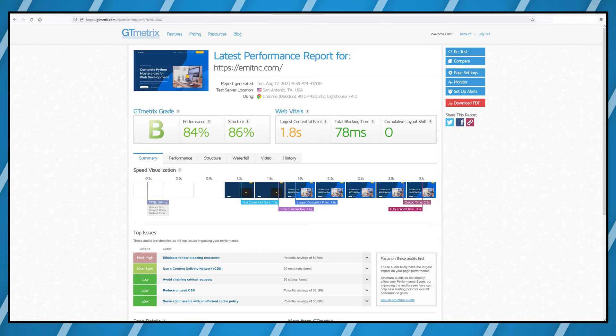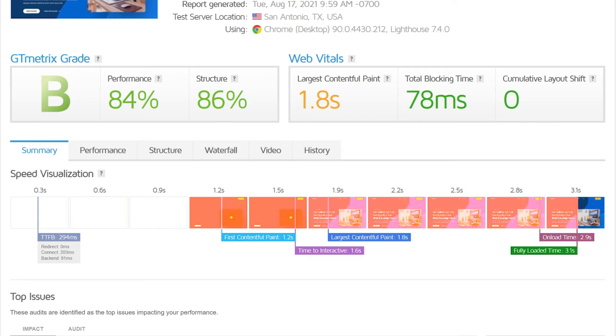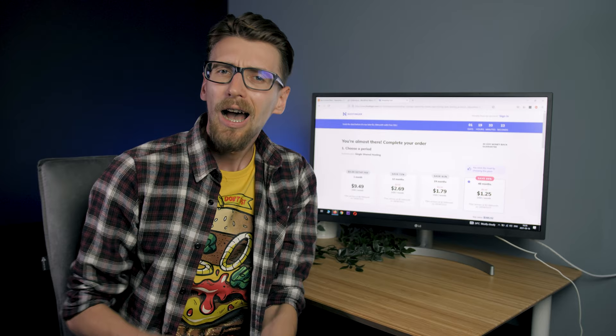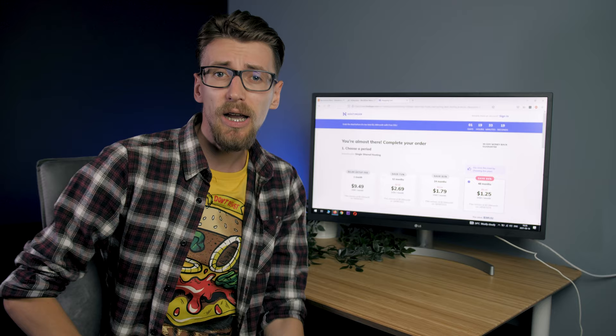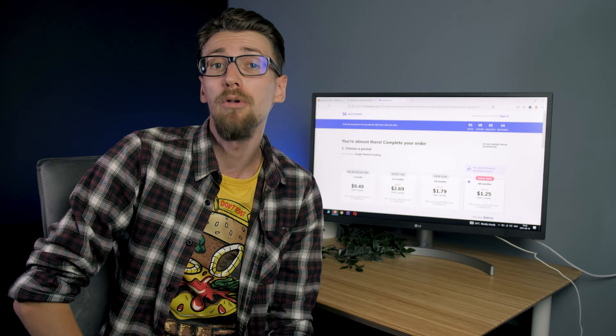GTmetrix shows that the website takes 3.1 seconds to fully load which is quite slow. You want for this to be as close to one second as possible. I wanted to make sure that this slow performance isn't caused by my theme. So I decided to take my website and create an exact copy of it on another web hosting company.